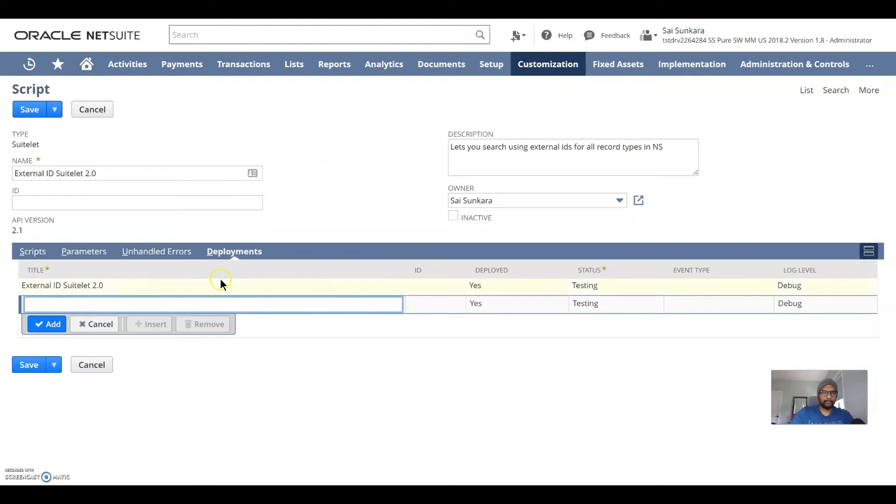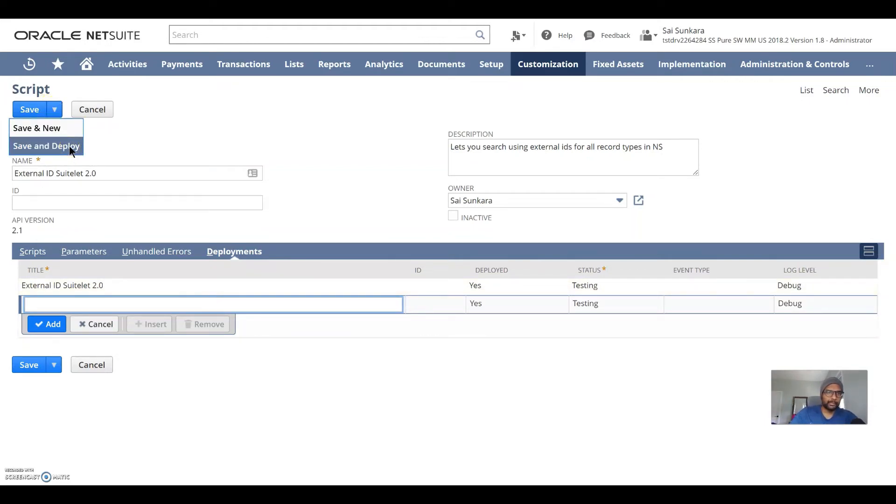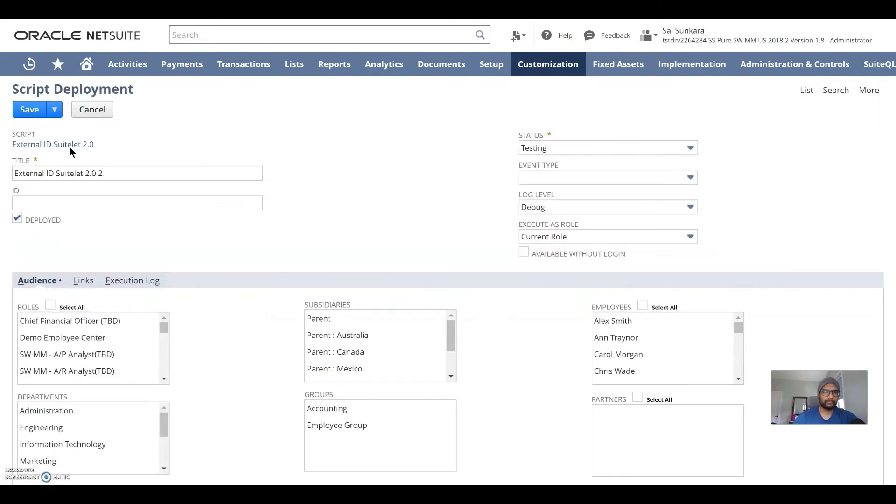Okay. So yeah, that would pretty much be it. And then you would click on save and deploy. So in the script deployment page, now that we're here,